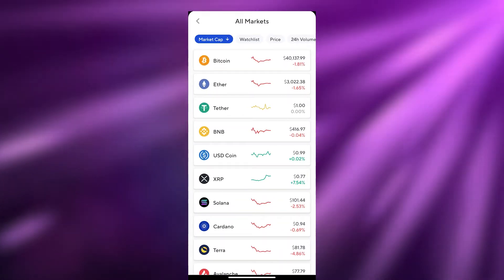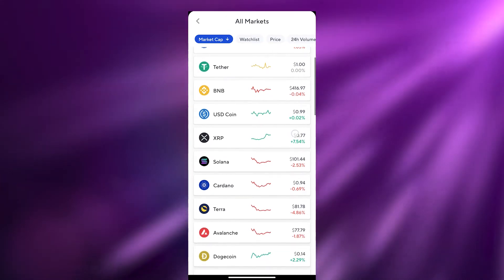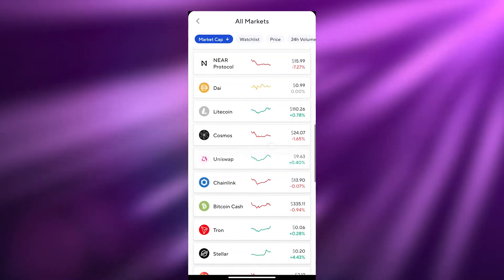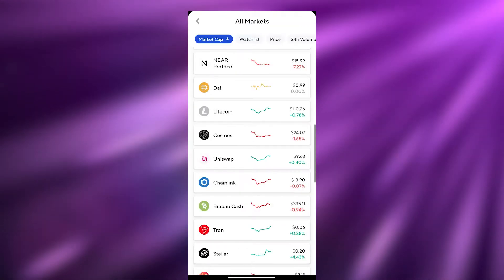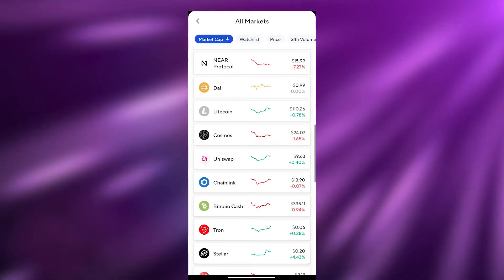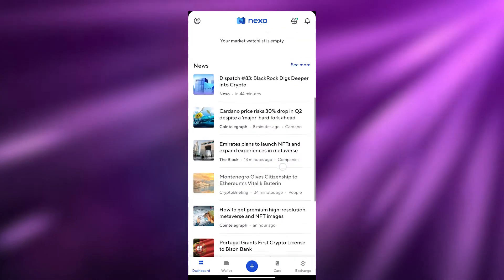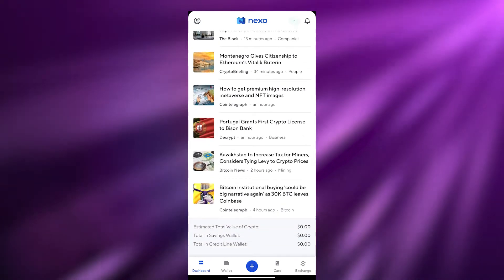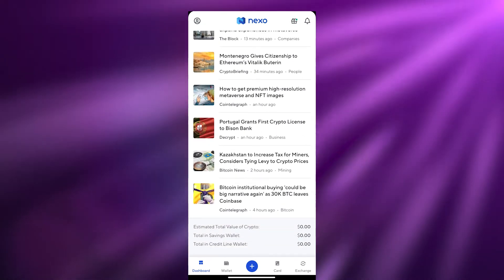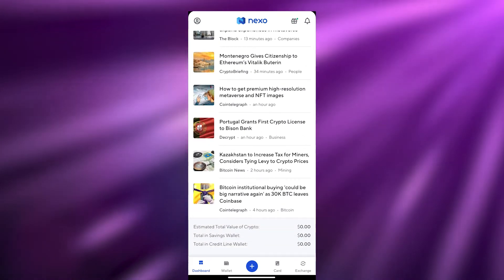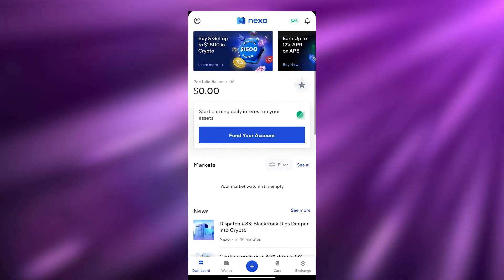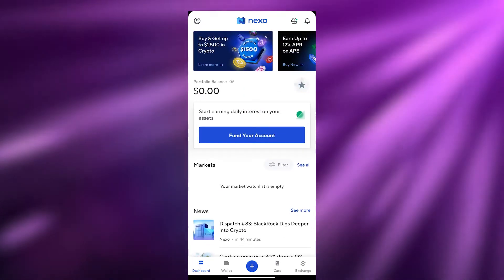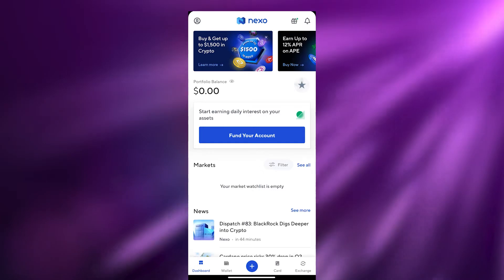You have Bitcoin, Ether, Tether, BNB — all of the major coins over here and some smaller ones as well. Then at the bottom you have some newsletters where you can see what's going on with Bitcoin or in the crypto world. And at the very bottom you have a bunch of different options — you have the Dashboard, as I mentioned.